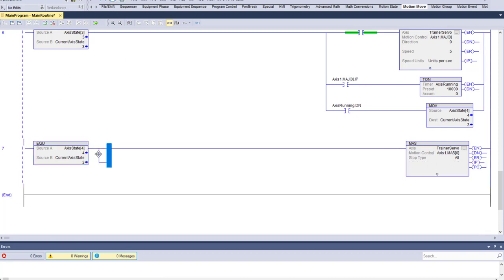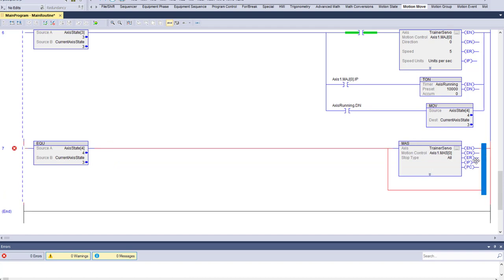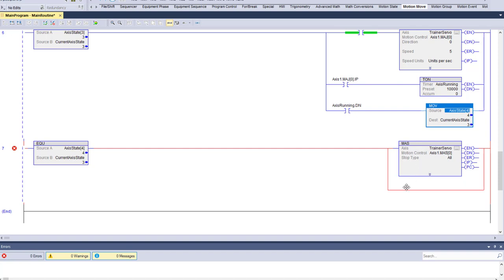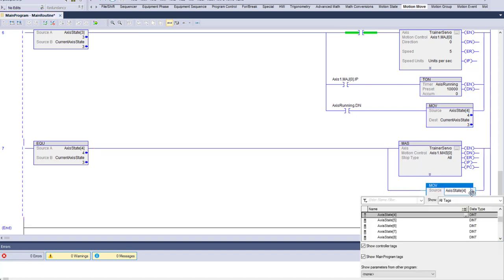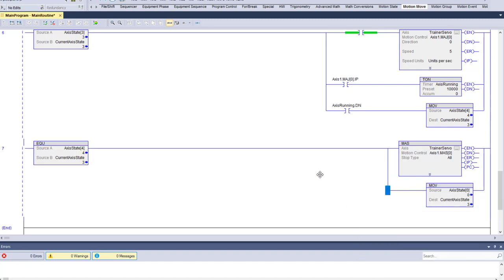To transition to the next state, we'll just feed back to state zero for this. What we're going to do is run it and then turn it off, run it, turn it off — very simple. We're going to verify that the servo is turned off.